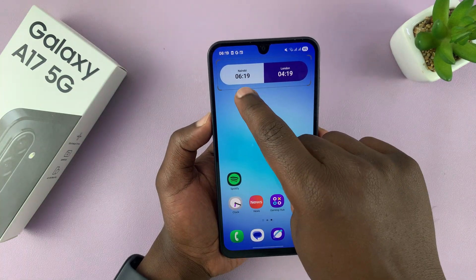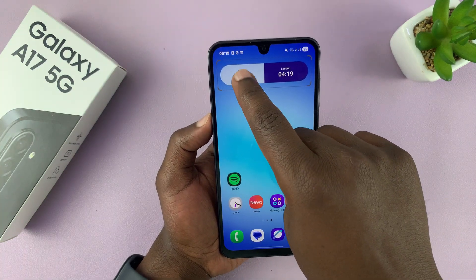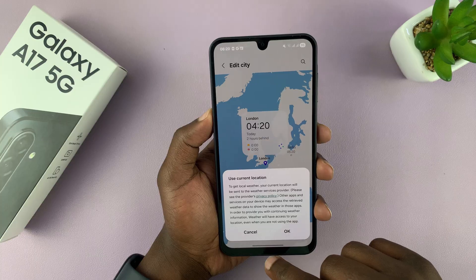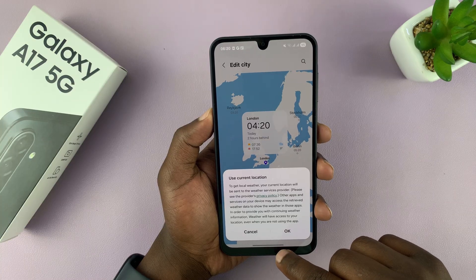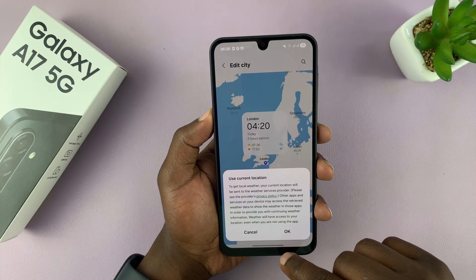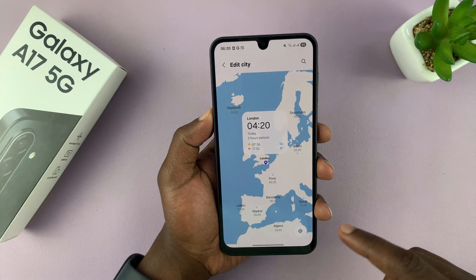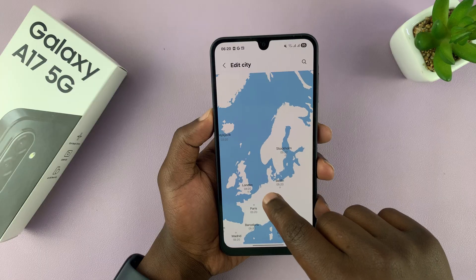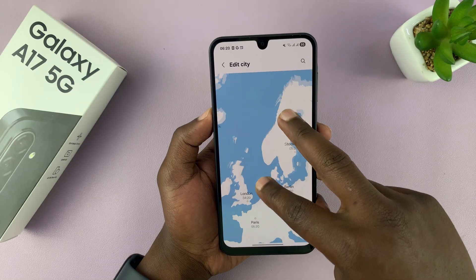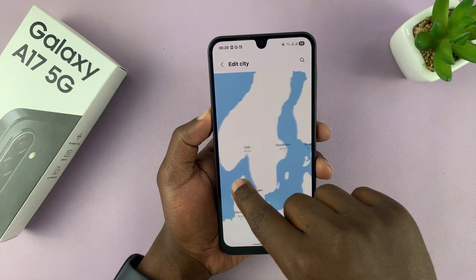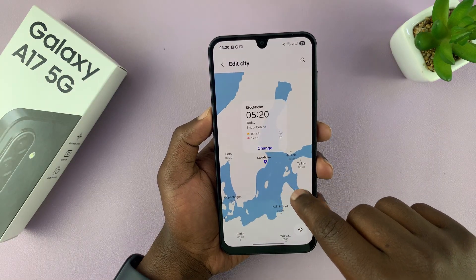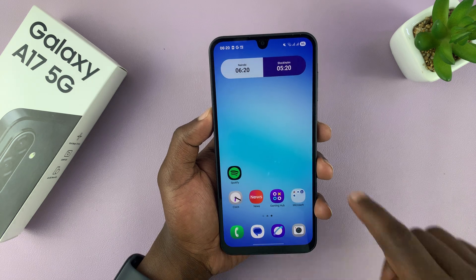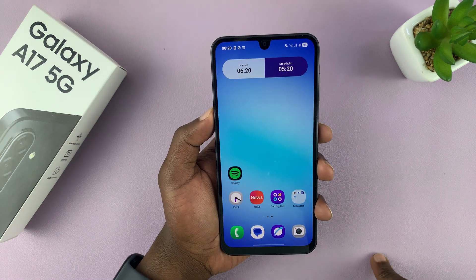Now you can tap on the cities you want to see the time for. If you tap on that, for example, you can see that shows time for London. If you want to see the time in Stockholm, you can just select that and then tap on change, and you can see that changes to Stockholm.